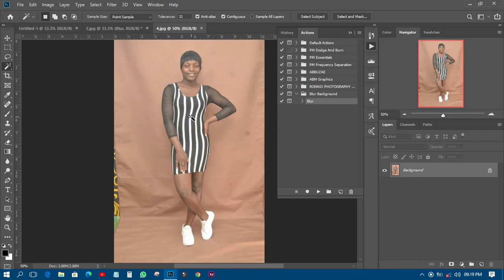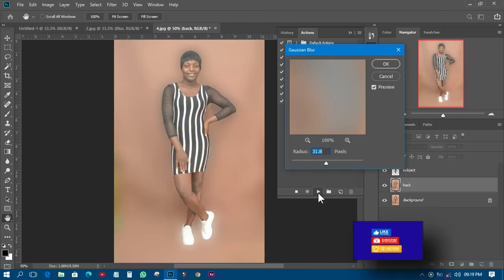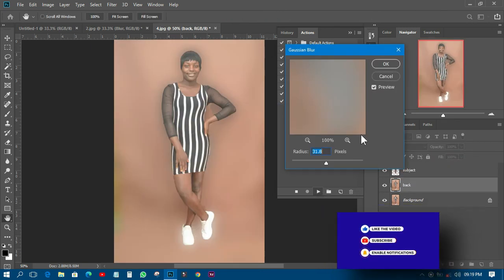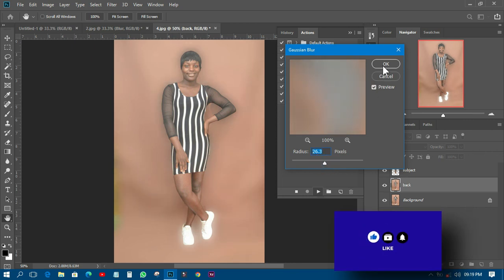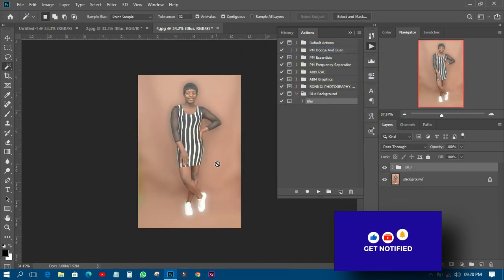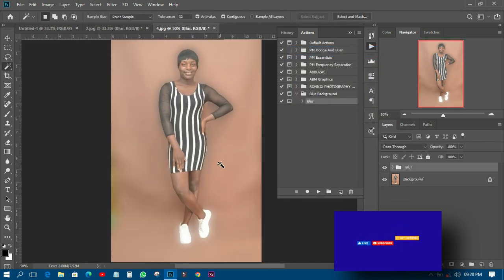Let's use a different picture and see if we get the same result. I'll open the new picture and play the action, wait for it to select the subject and blur the background at the same time. You can see it working. I may decide to reduce the blur radius, then click OK — and it has blurred the background just like that.